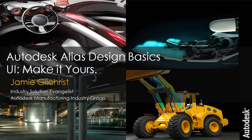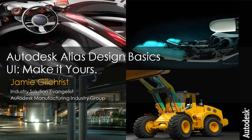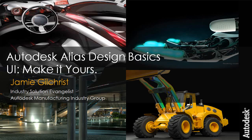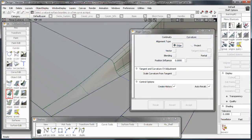Hey everybody, what's up? This is Jamie Gilchrist, Industry Solution Evangelist for Autodesk Manufacturing. And today we're going to talk a little bit about Alias User Interface.